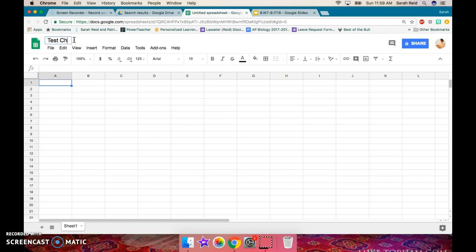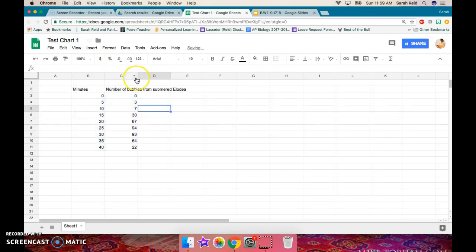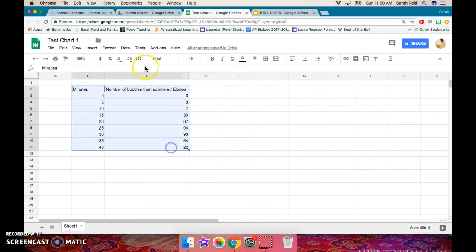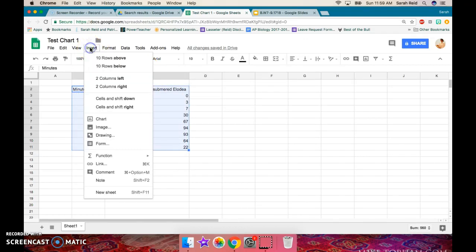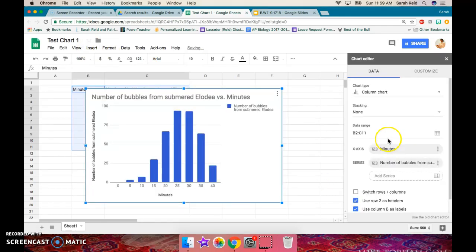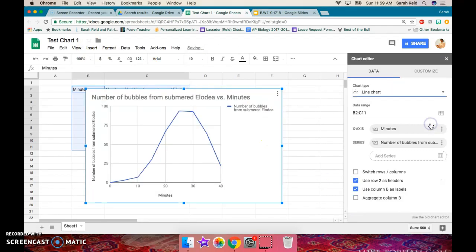So this is going to be test chart one. And I can just select anywhere I'm going to insert my data. Great. So I have my minutes and then the number of bubbles here. So now I'm going to select all of this. I'm going to go to insert chart. And this chart editor should come up. Great. I don't want a column chart. I want a line chart.